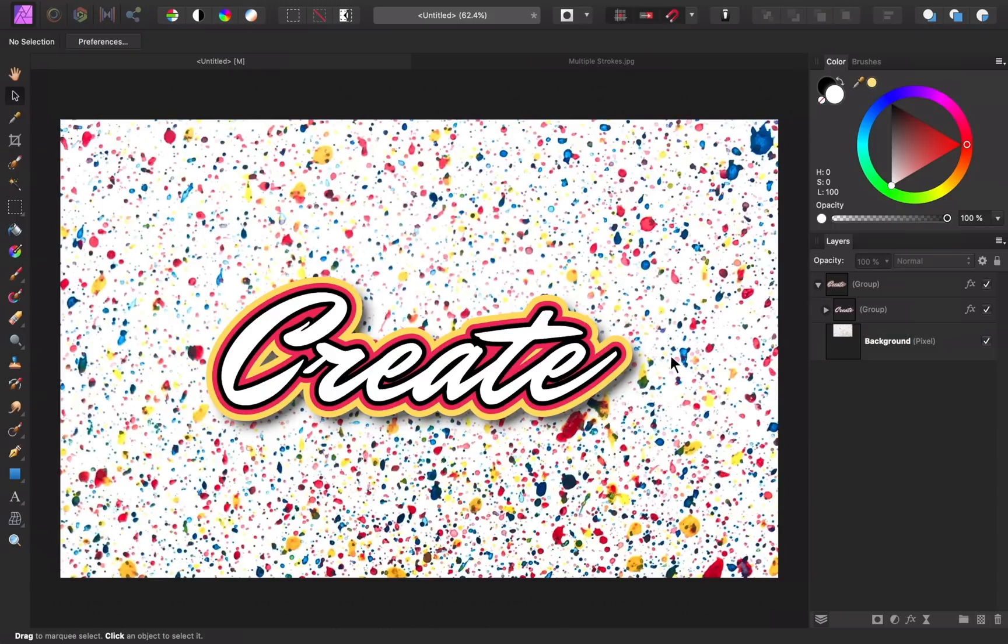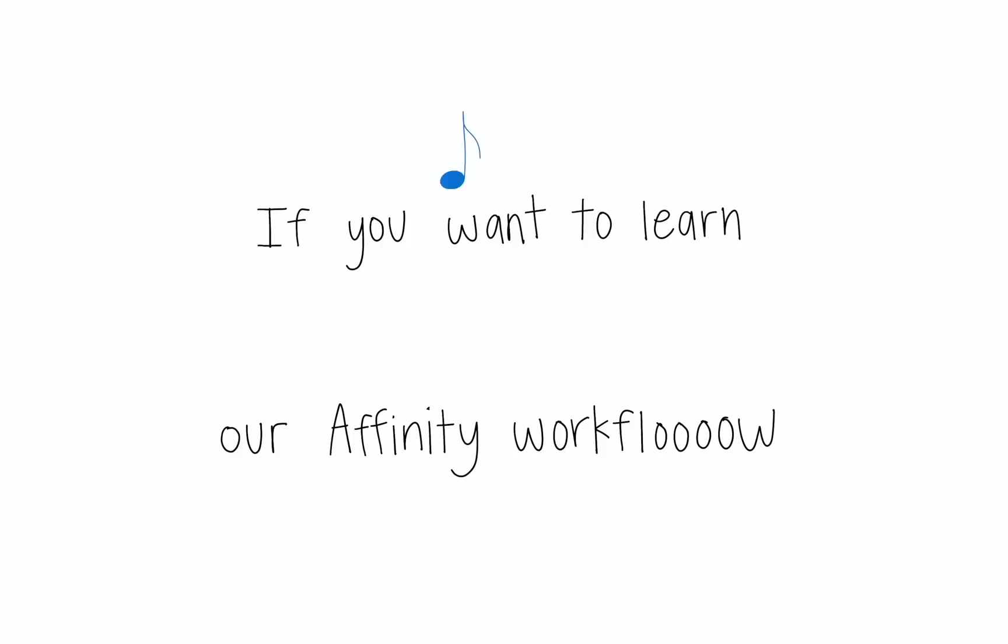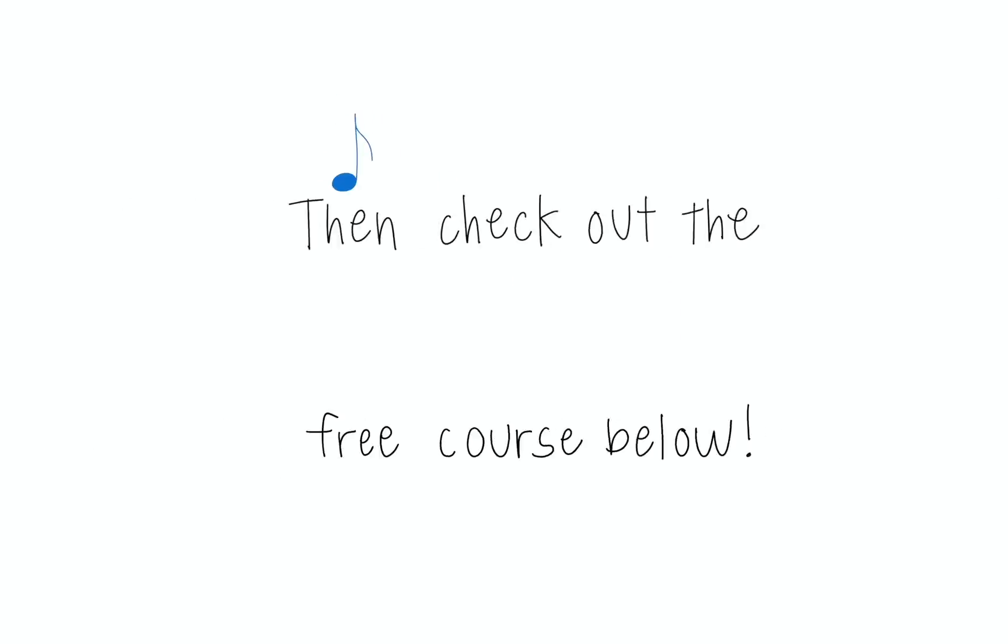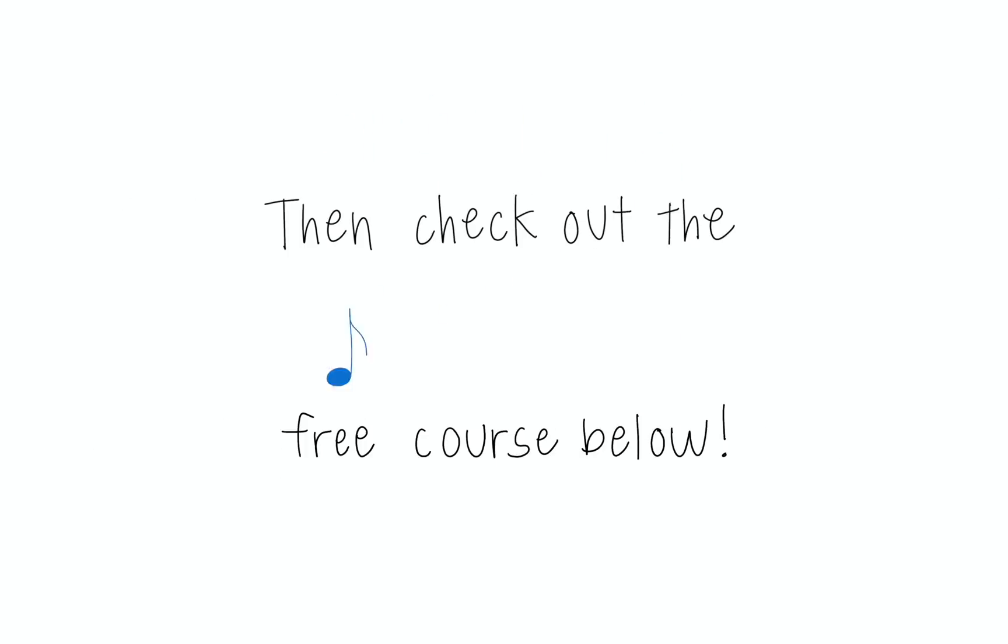All right, there we have it. Our multiple stroke effect. Nice work. If you want to learn our affinity workflow, then check out the free course below.